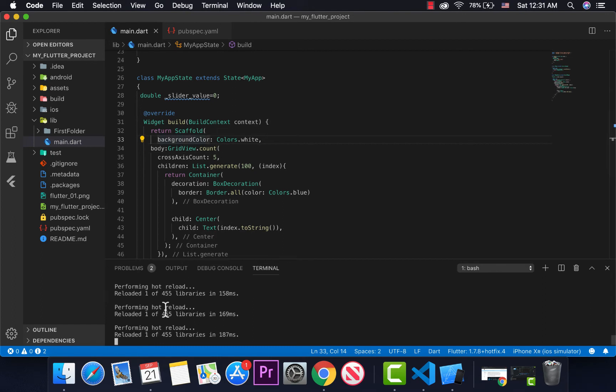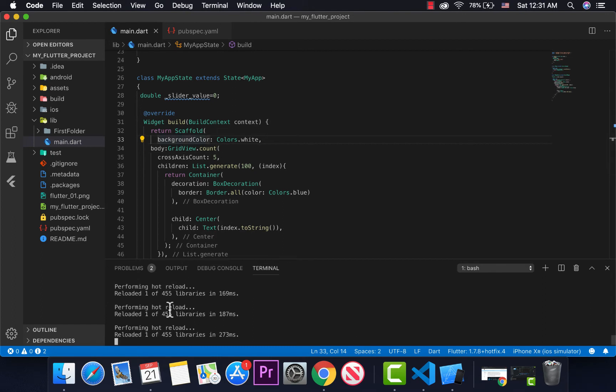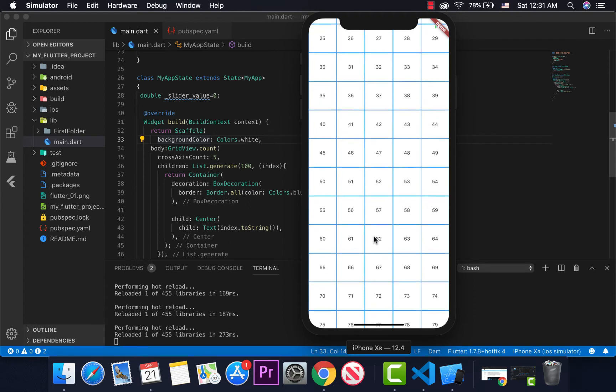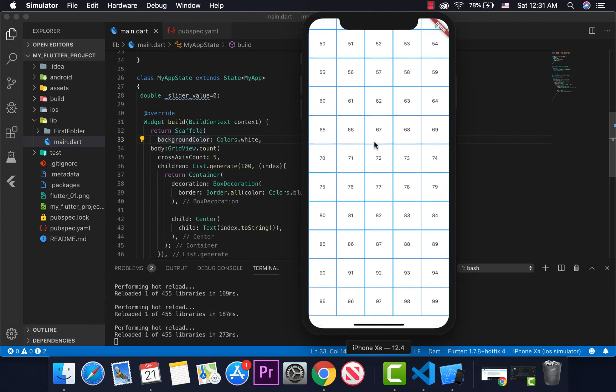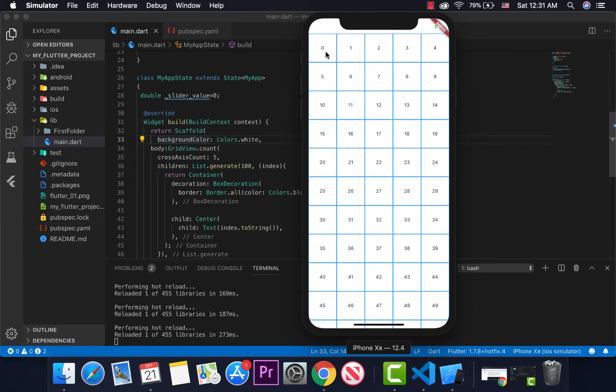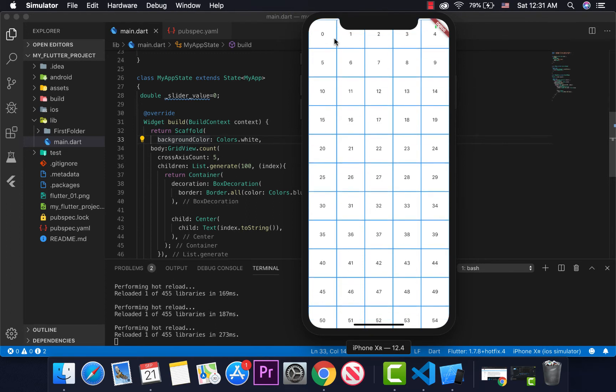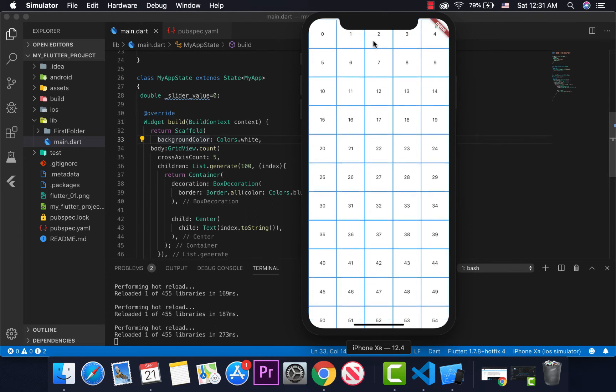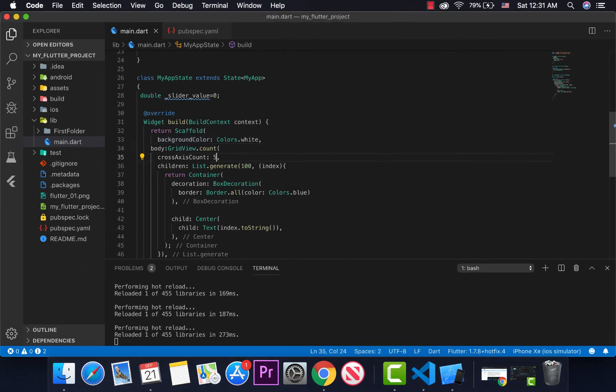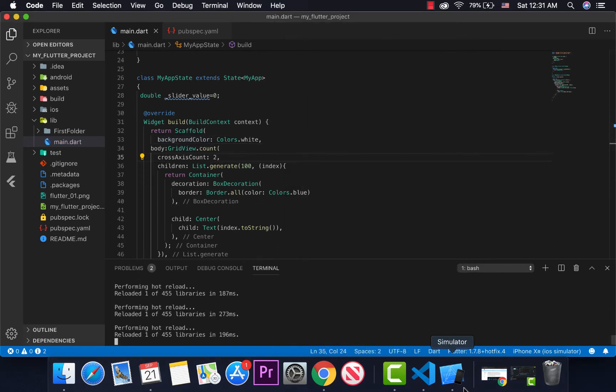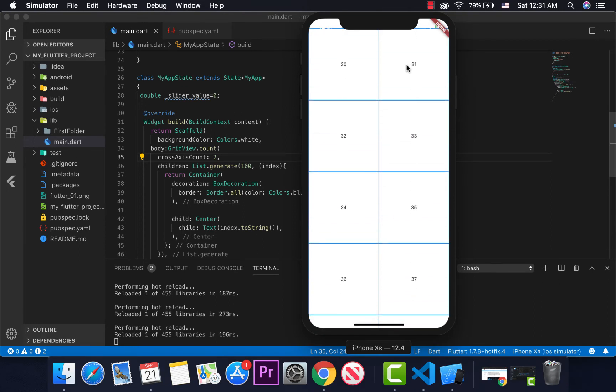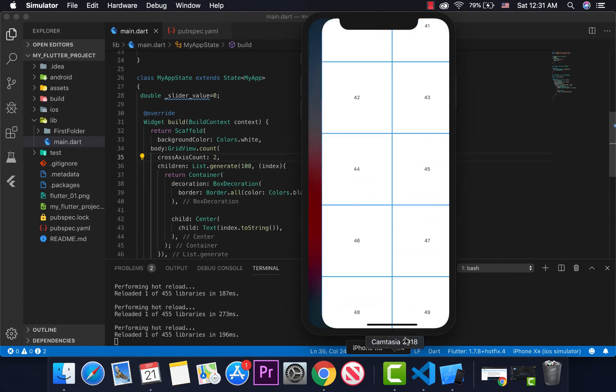Now if the cross axis count is 5, we'll have 0, 1, 2, 3, 4. But if we change it to 2, the grid view will create with 2 items per row.